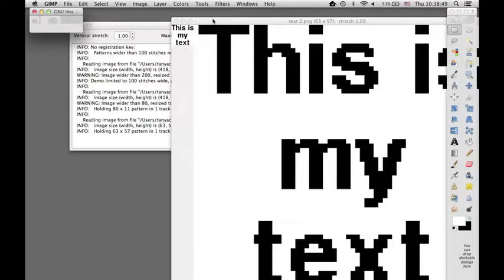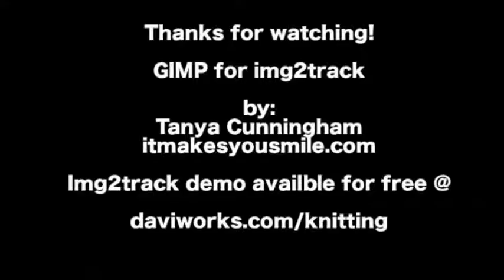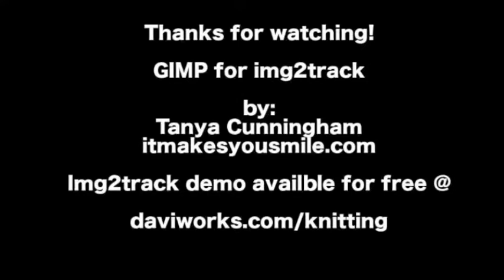Okay, I guess that's about it. Thanks for watching. Thanks for watching GIMP for Image Attract. You can visit me at ItMakesYouSmile.com And for more information on Image Attract and your free demo, please visit DaviWorks.com slash knitting. Bye!